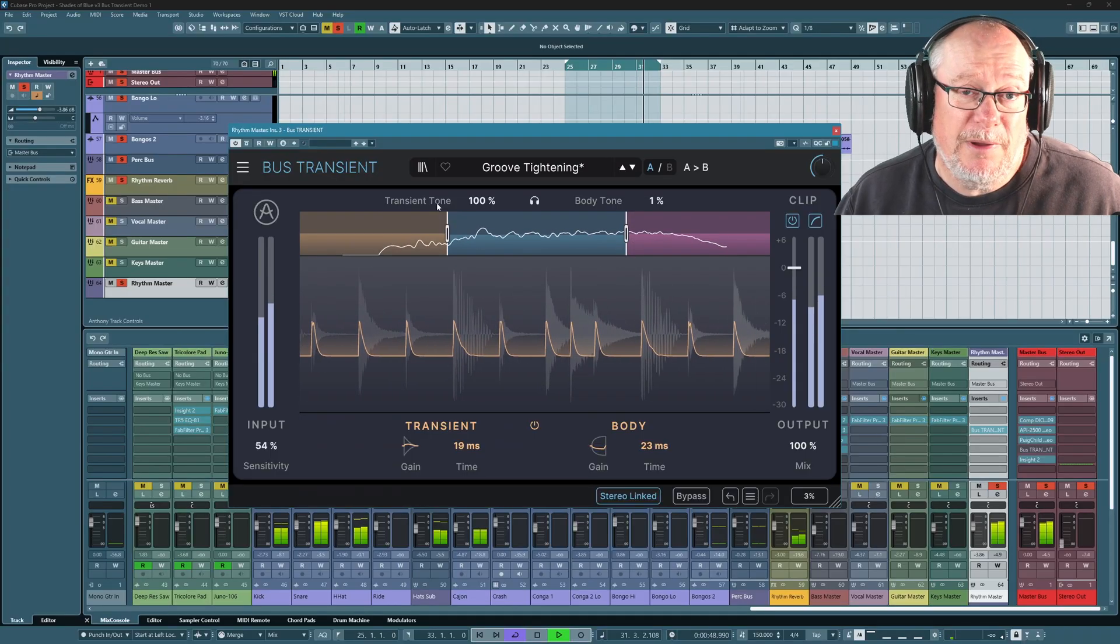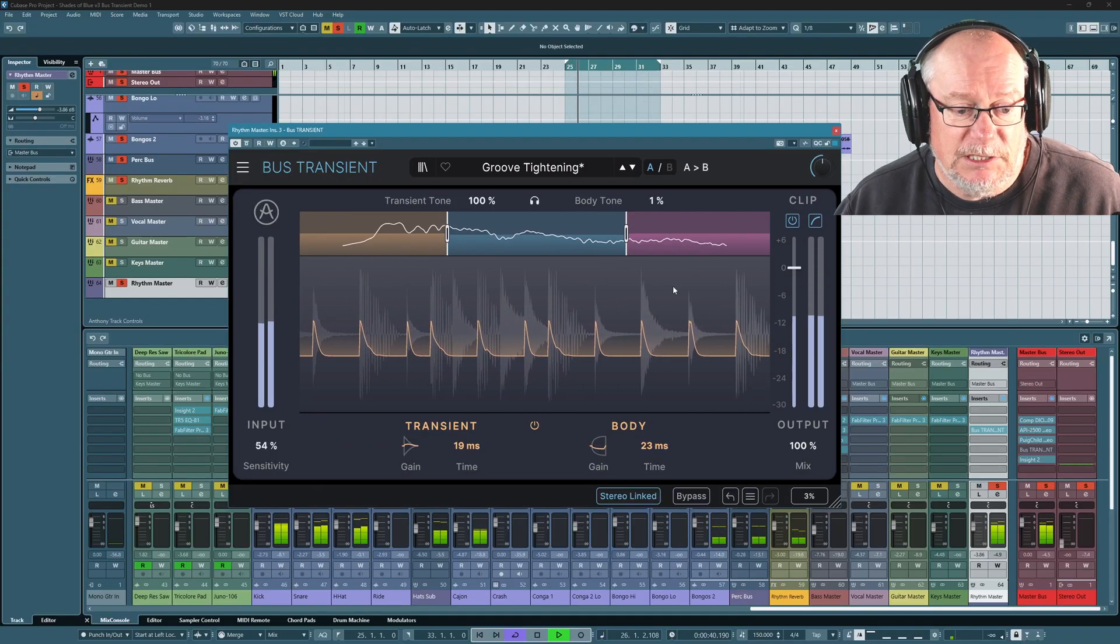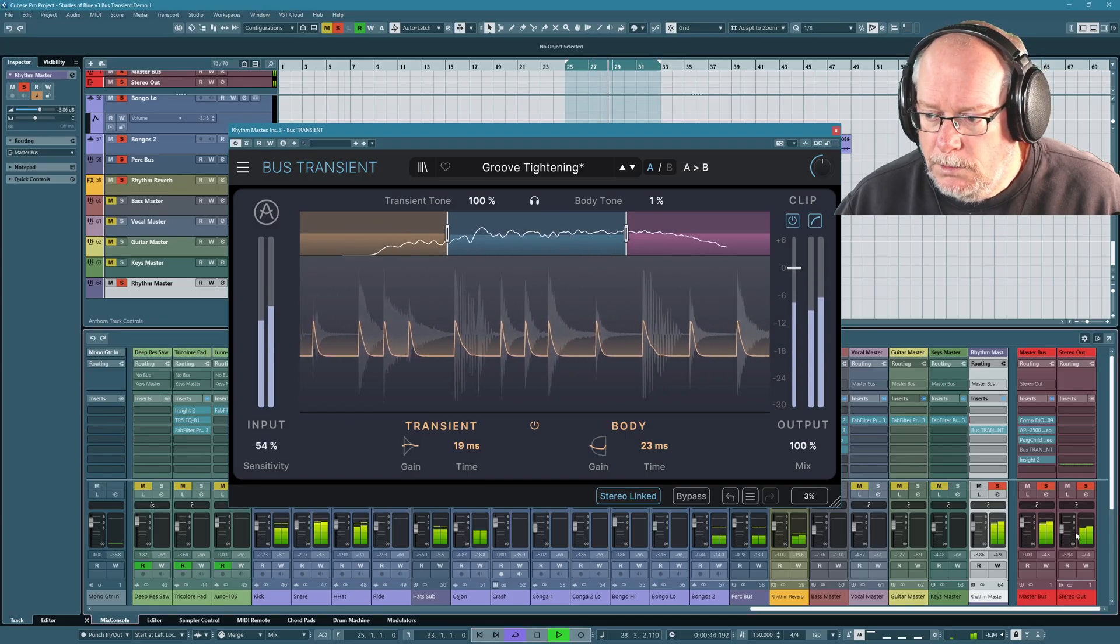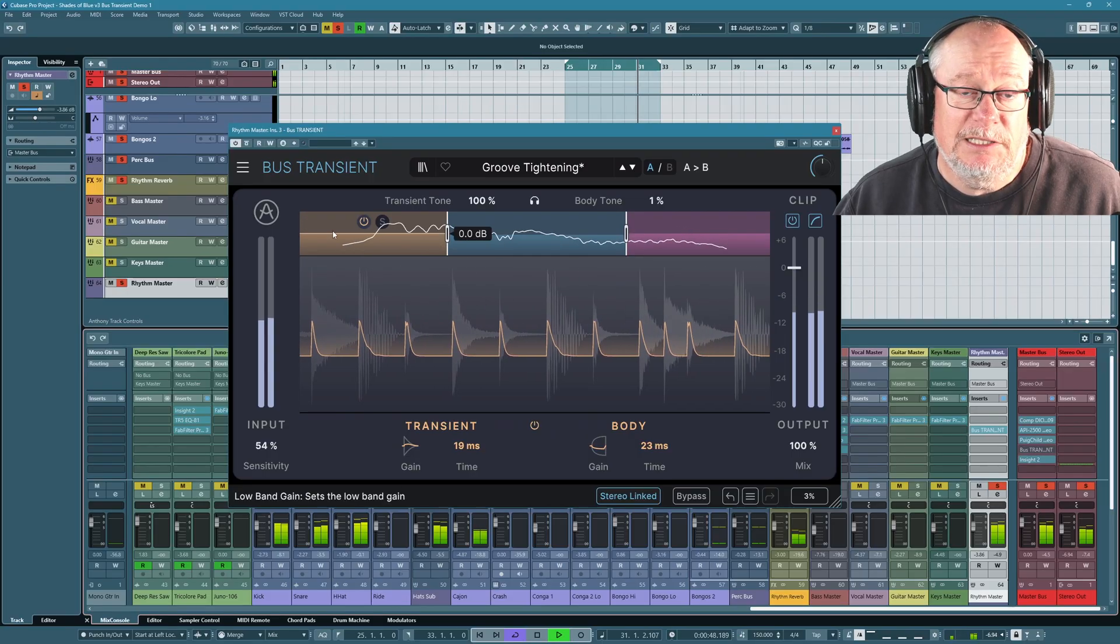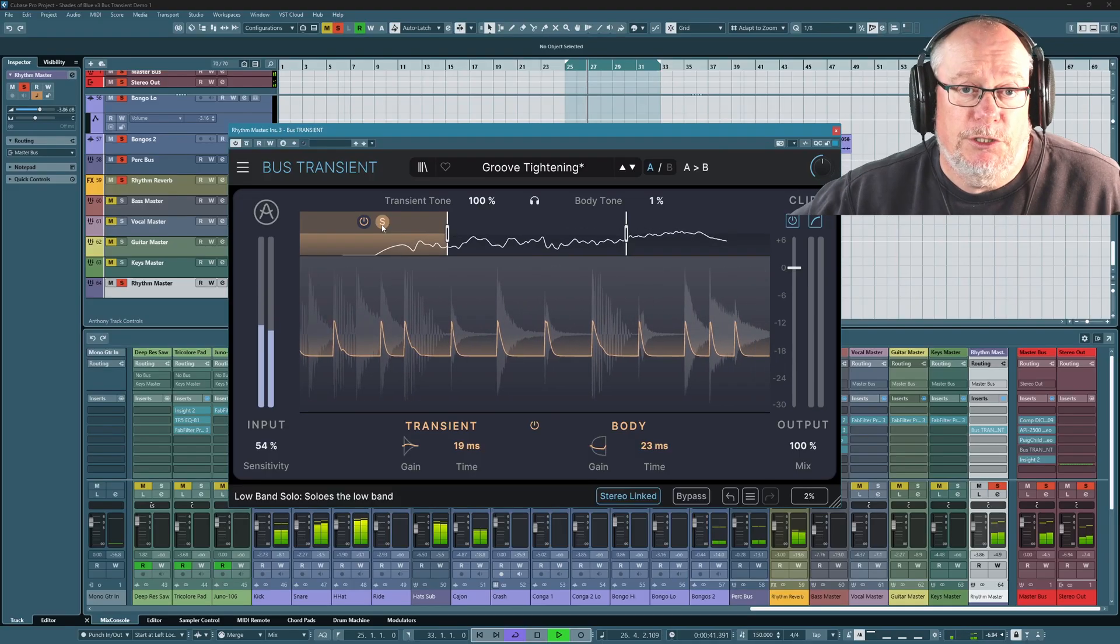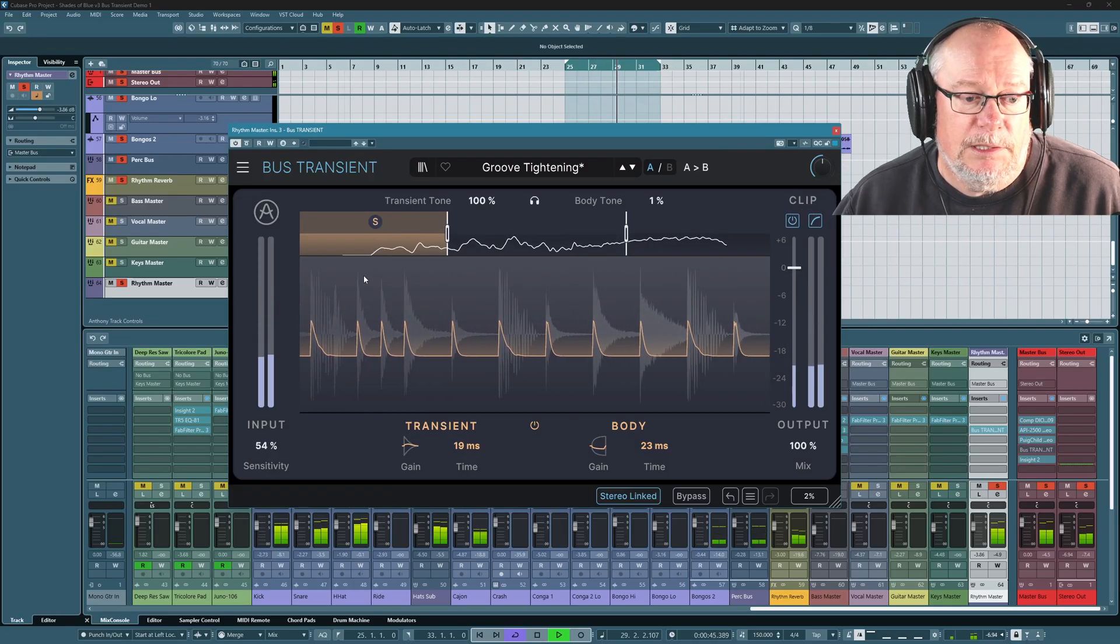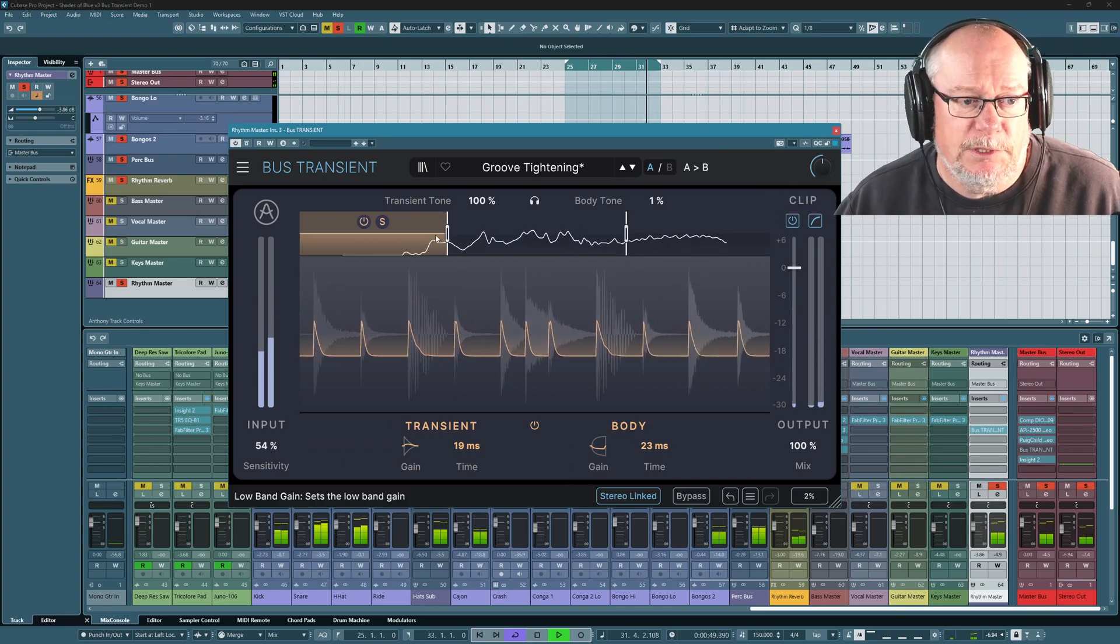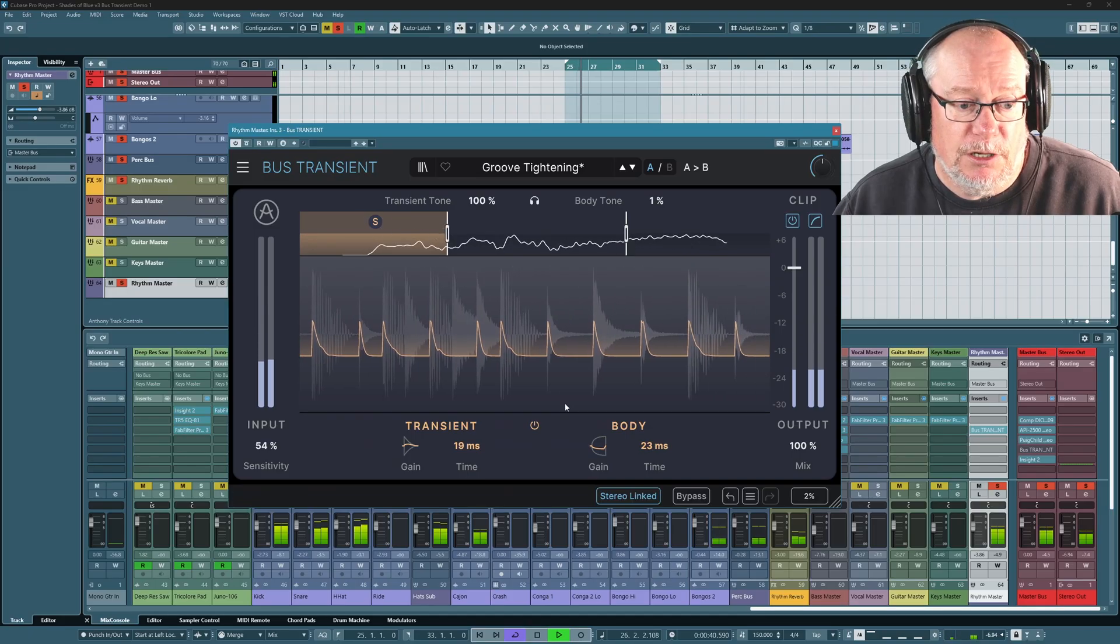So it's going to be primarily concentrating on the kick and the low part of the snares. Let's get the sound back up. Let's have a listen to just the low end of the rhythm. We can solo just the low frequency band.